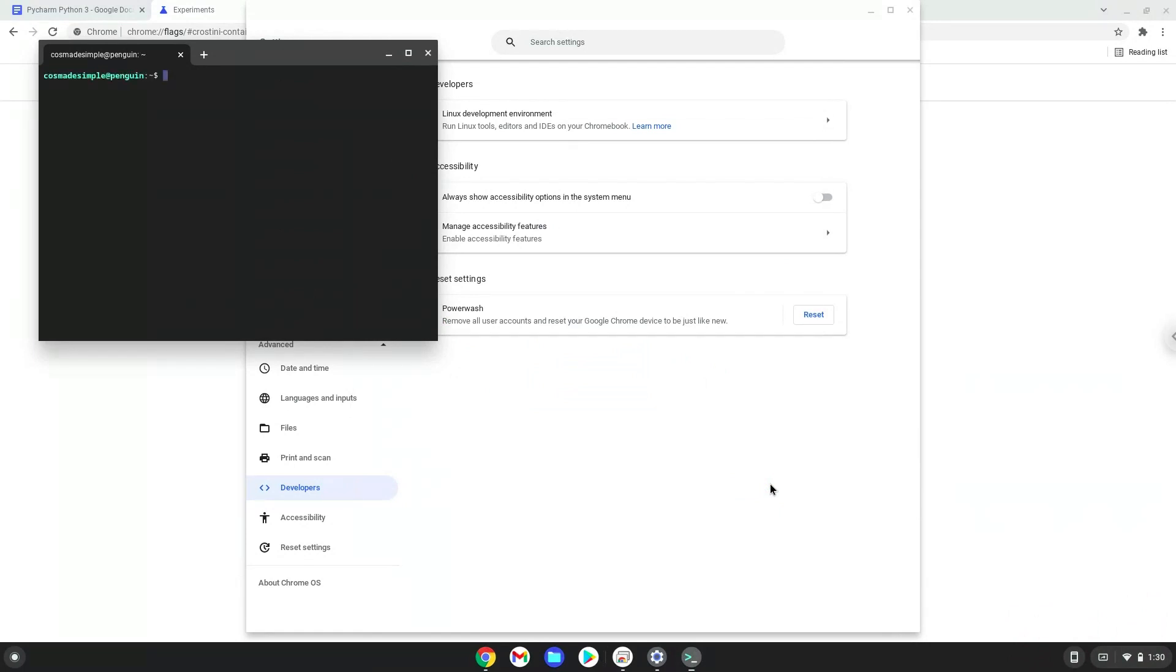Now that we have enabled Linux apps on our system, we will continue to the next step, which is to run several commands in a terminal that will install the application. All the commands are in the video description.